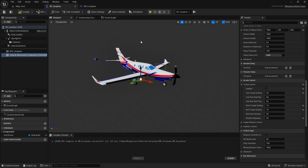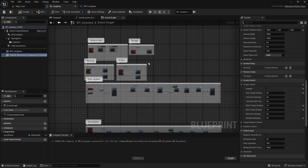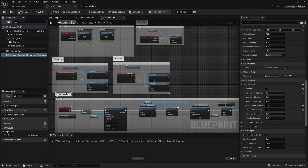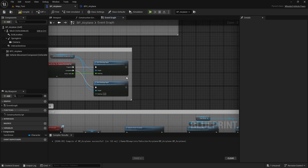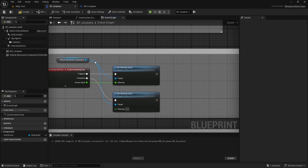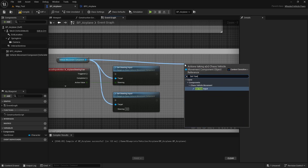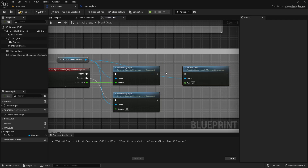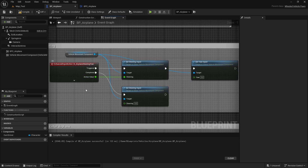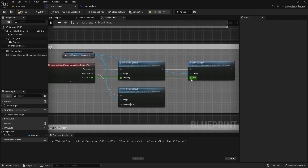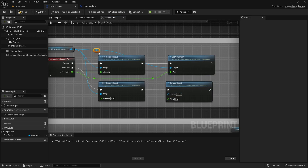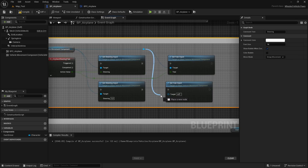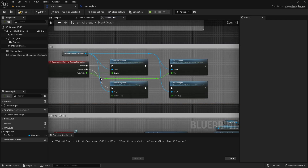Let's go to the event graph of the airplane and start by making the yaw, because I'll use the same keys as I'm using for steering. Let's drag from the vehicle movement component and type set yaw input. Let's connect the execution pin, and for the yaw input use the action value from the action event. Let's add some reroutes. When we release the key we need to set the yaw to zero — let's duplicate this node, connect the execution pin, connect the target, and set the yaw input to zero. This is all we need for the yaw.